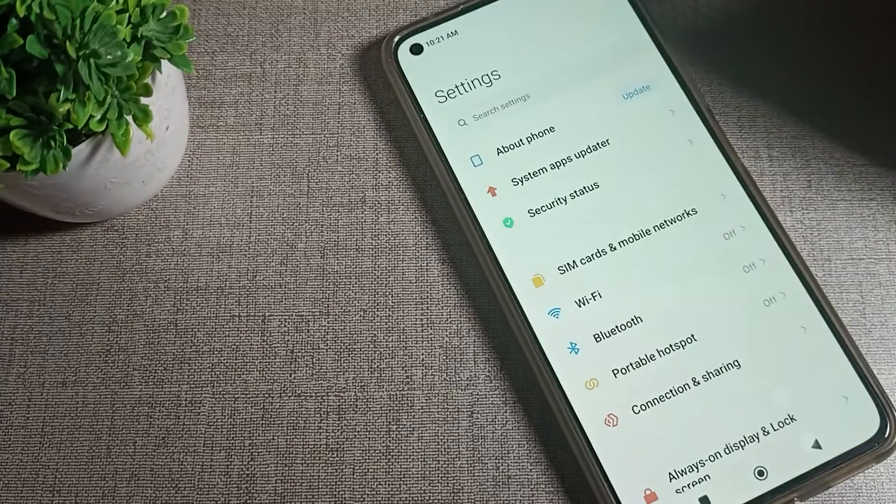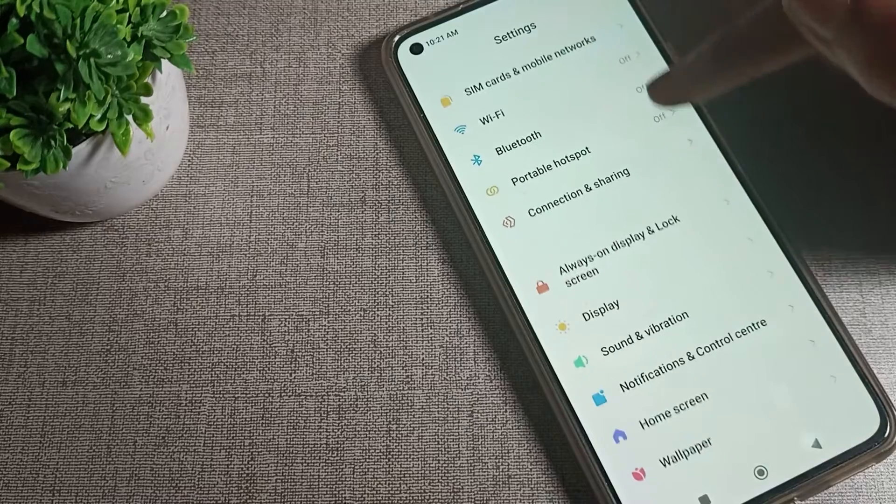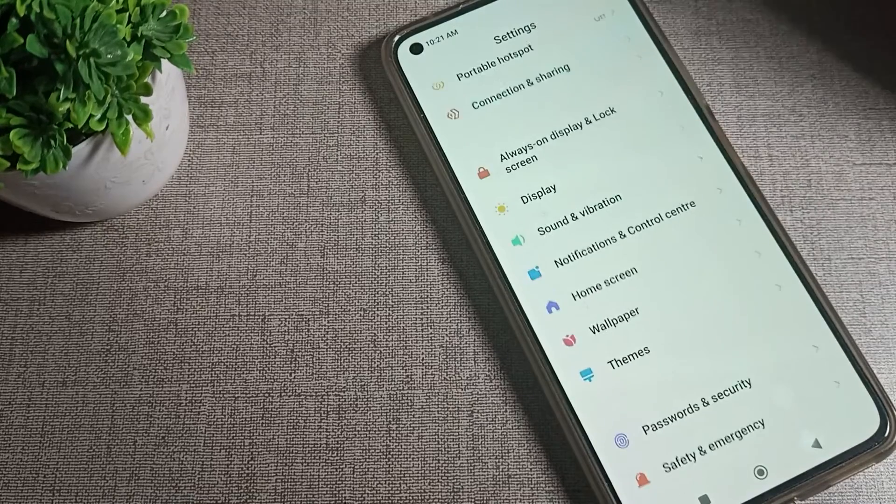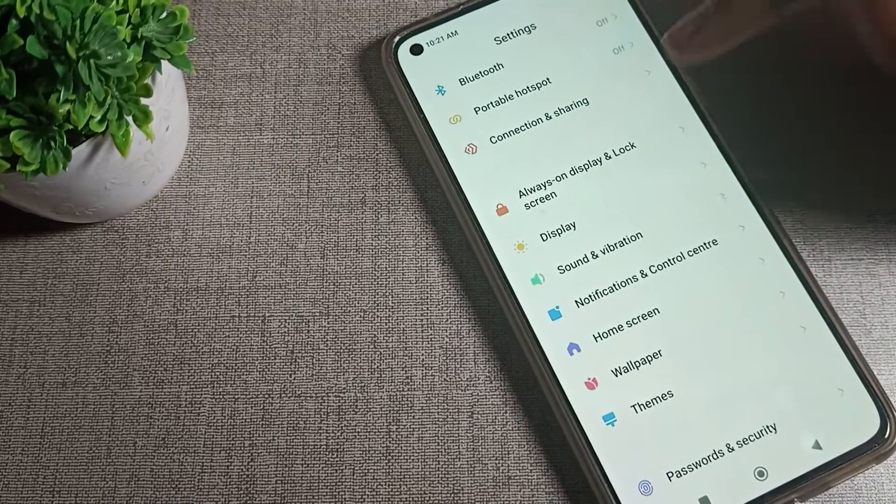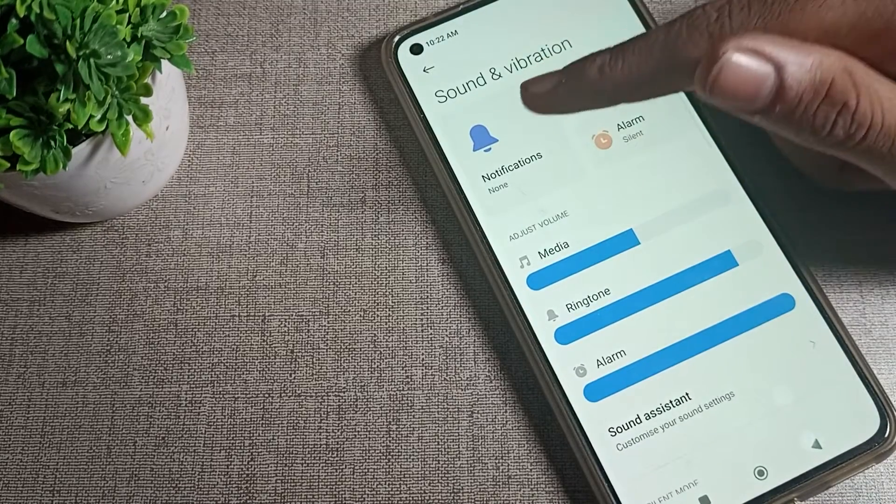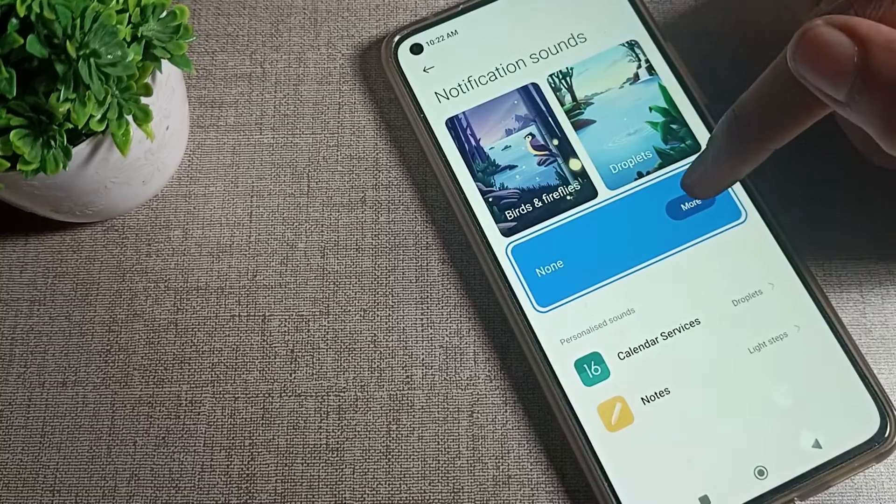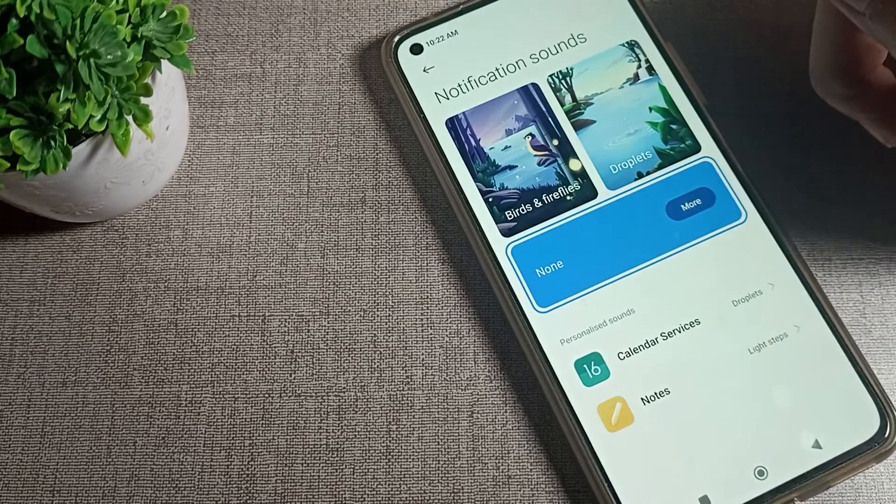First of all, we will open our phone settings. After opening phone settings, scroll down and click on Sound and Vibration settings. Tap on Sound and Vibration, then click on your notification ringtone.